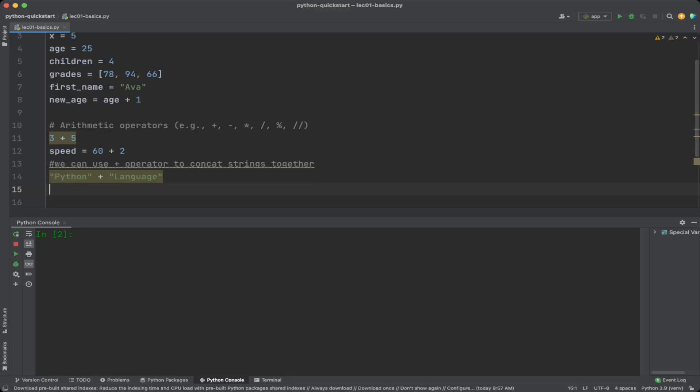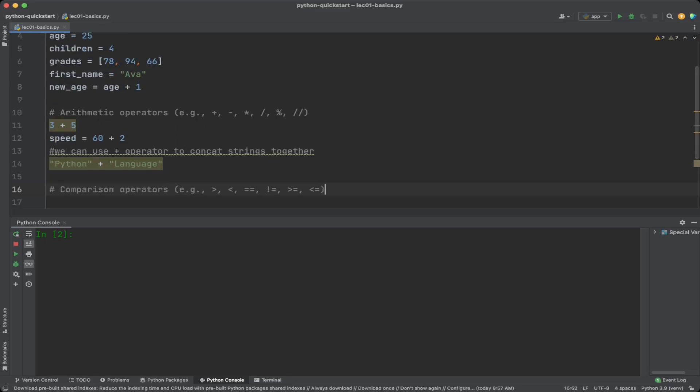Comparison operators like greater than, less than, equals, and so on compare two operands and return a boolean value which is true or false based on the comparison.